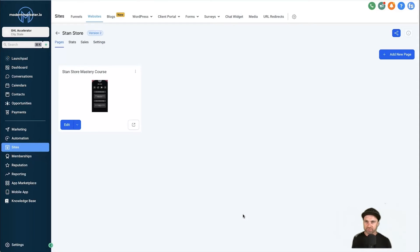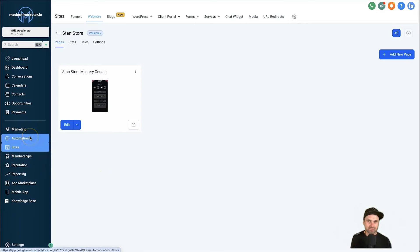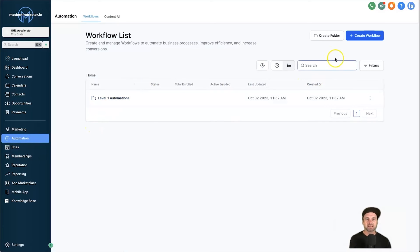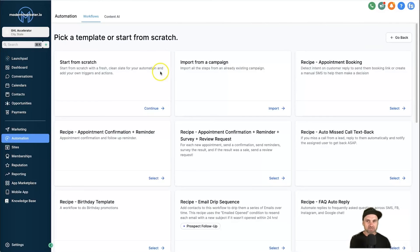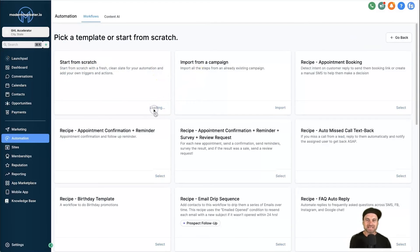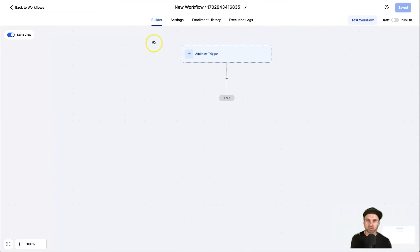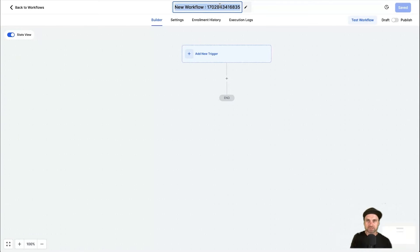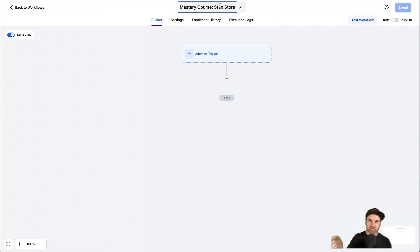Now that we've created our website template, course, and course offer, it's time to trigger two different automation workflows: one to grant access to our new customer, and one to send out a membership email with all their information. Come to Automation on the left, click Create Workflow on the right, start from scratch, and click Continue to open a fresh workflow canvas. First, rename it — I'll call this 'Mastery Course Stan Store' so I know it's the automation triggered when someone buys through the Stan Store.